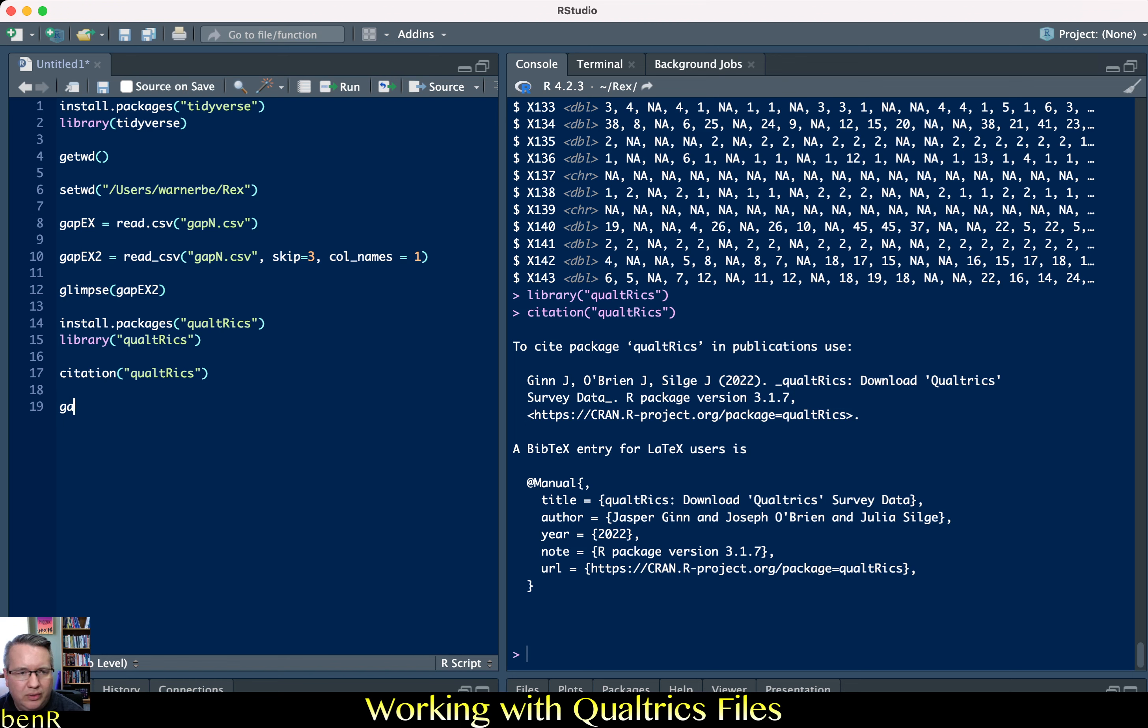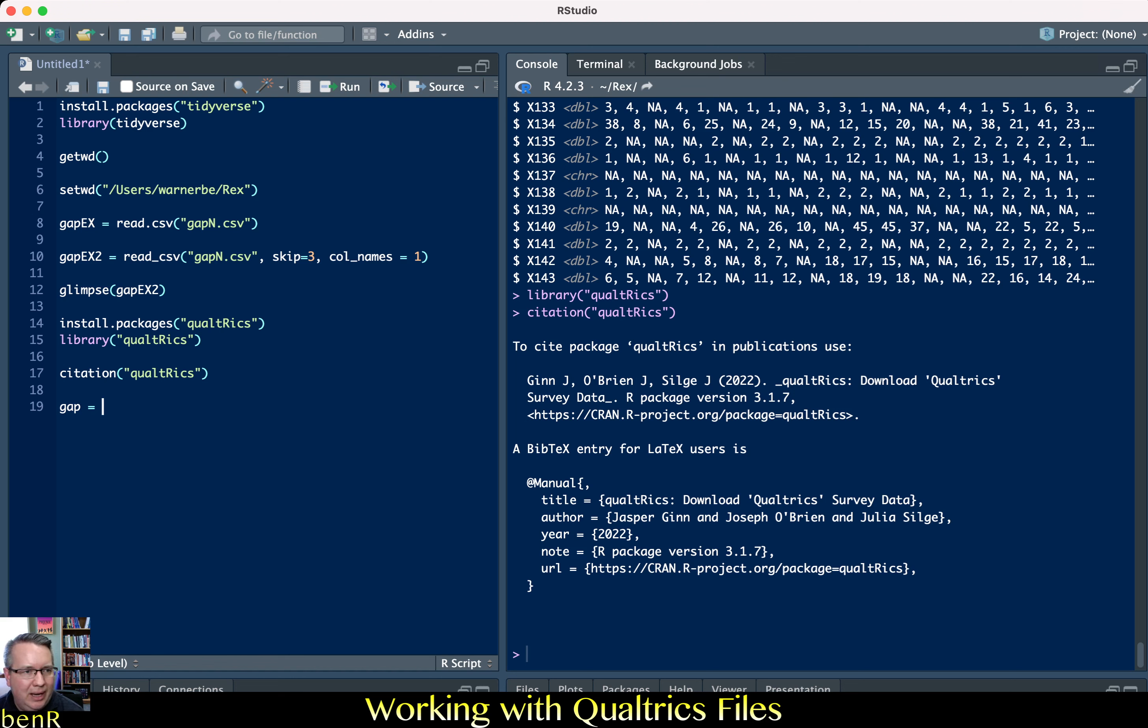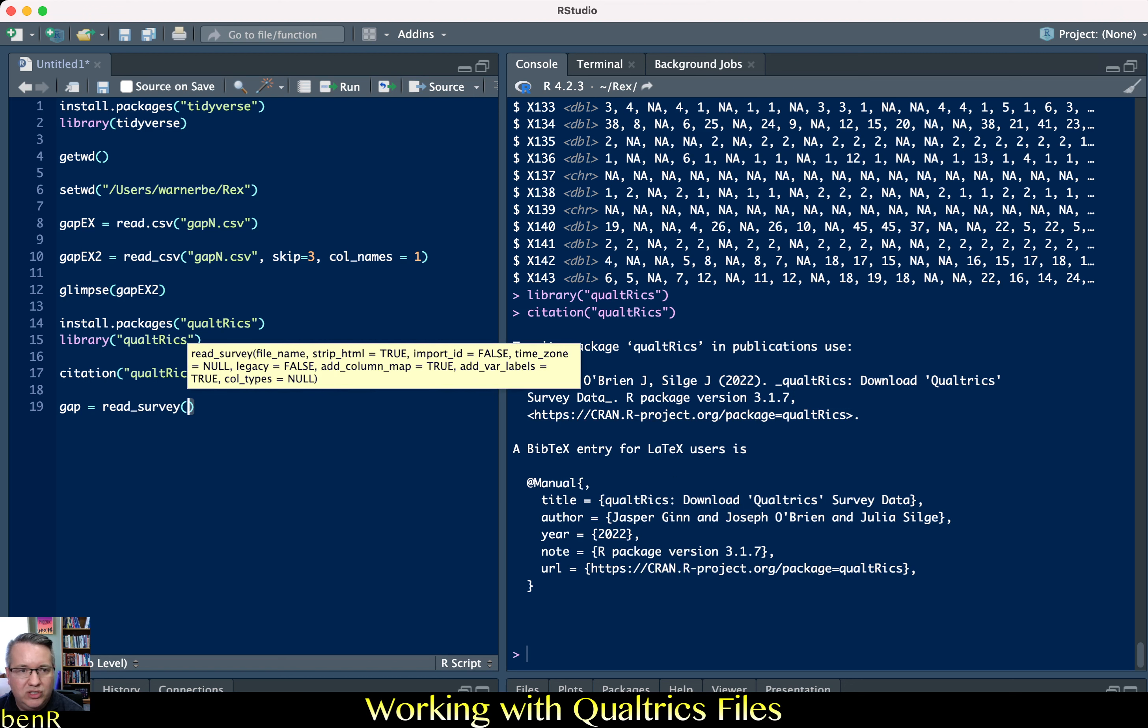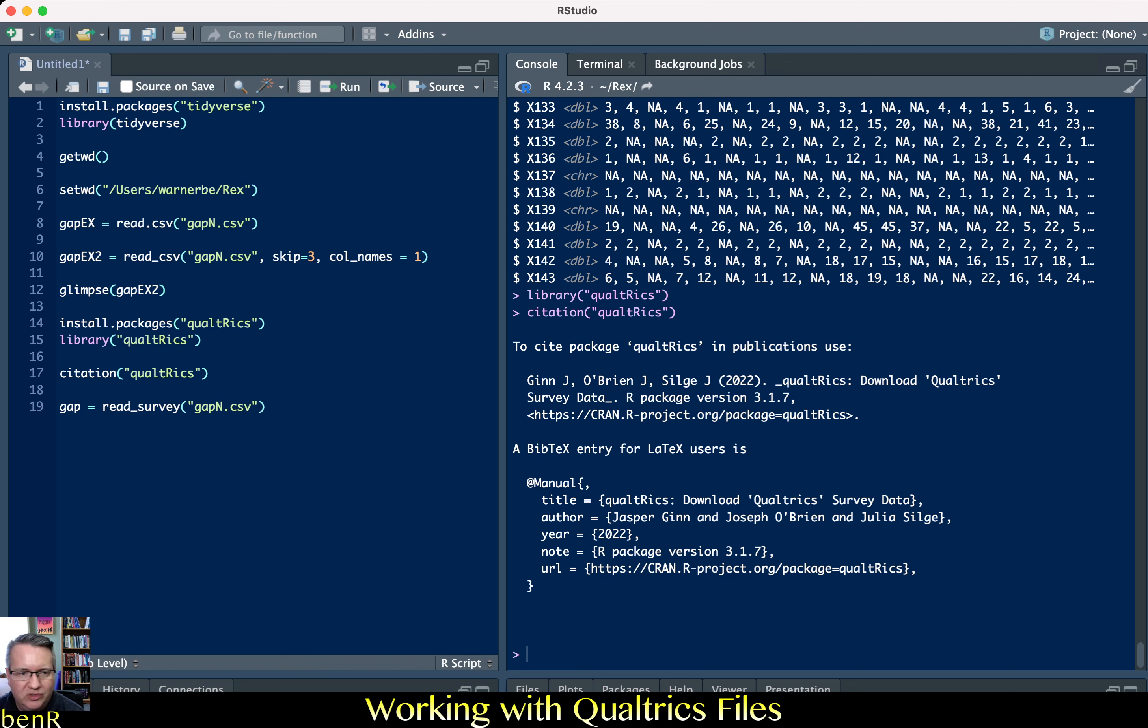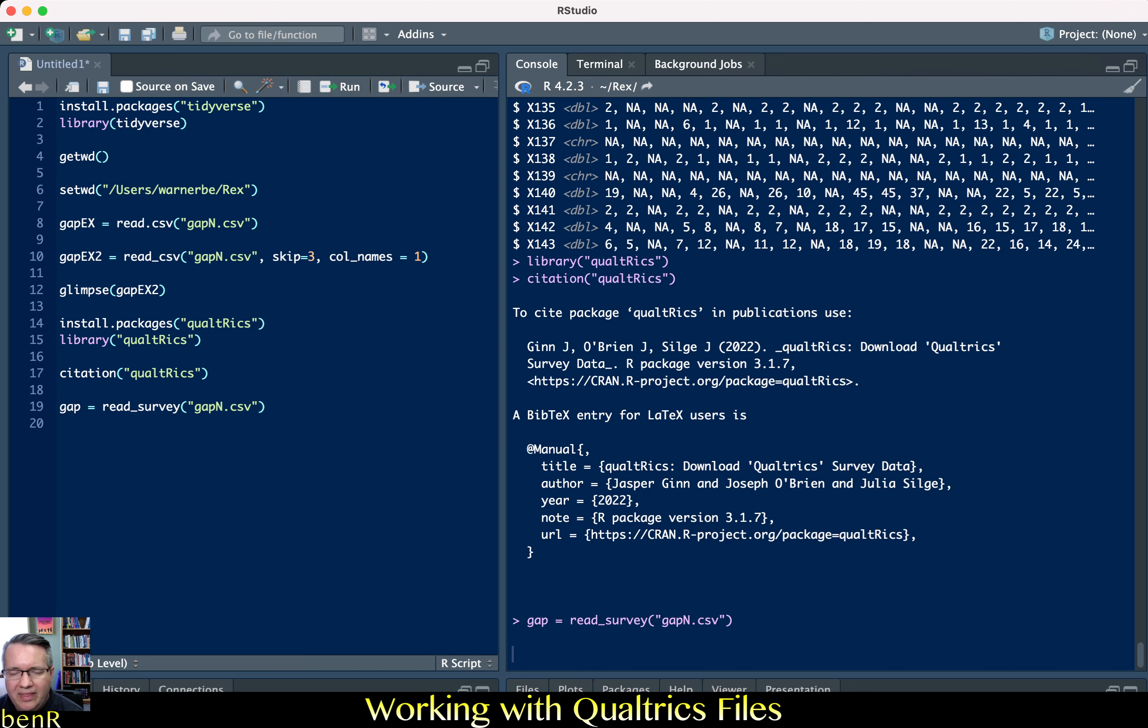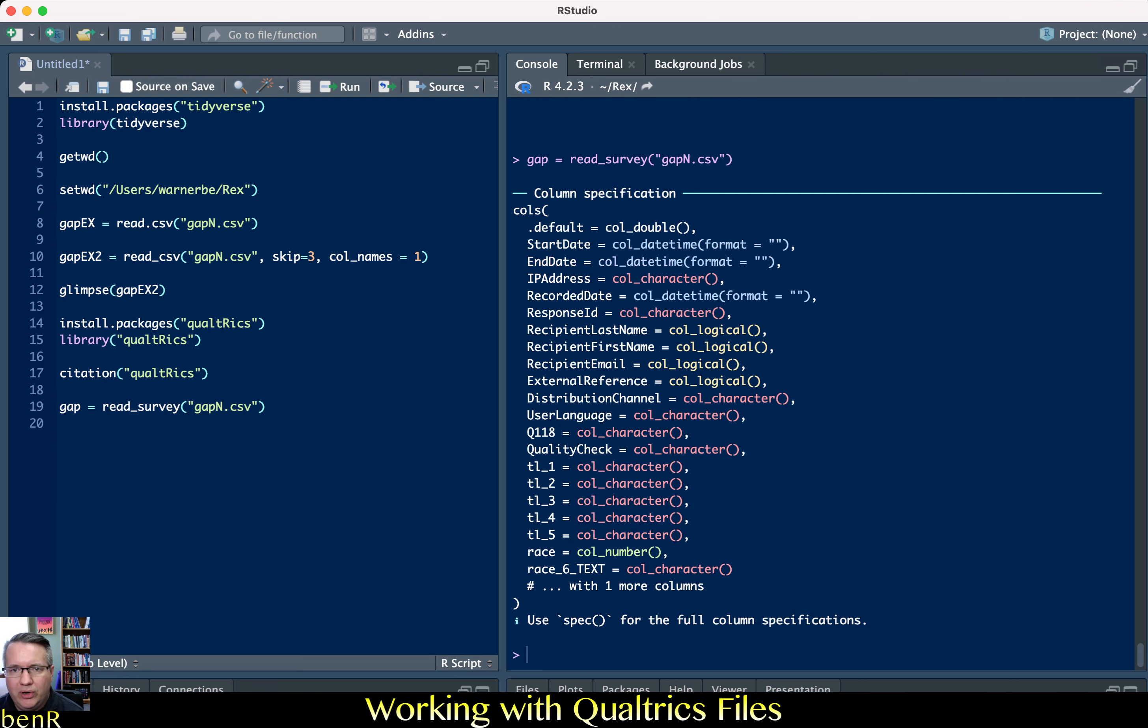Then we can create, so we'll go gap which will be the name of our data set. I'm naming my data set gap because this is good argument podcasts so that's what gap stands for. You'll obviously name your data set something that makes sense to you. So I'm naming this data set gap equals and then we're going to use read underscore survey which is the function that we just gave ourselves access to through the Qualtrics package. That's the name of the file in your working directory. It's read underscore survey left parentheses left quote mark the name of the file in your working directory, mine is gapn.csv, right quote mark right paren.